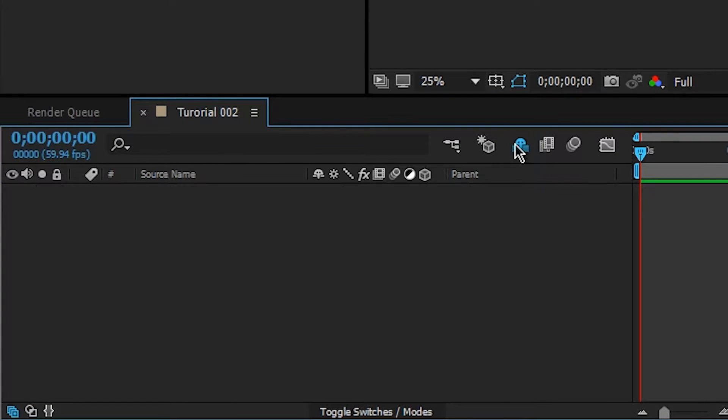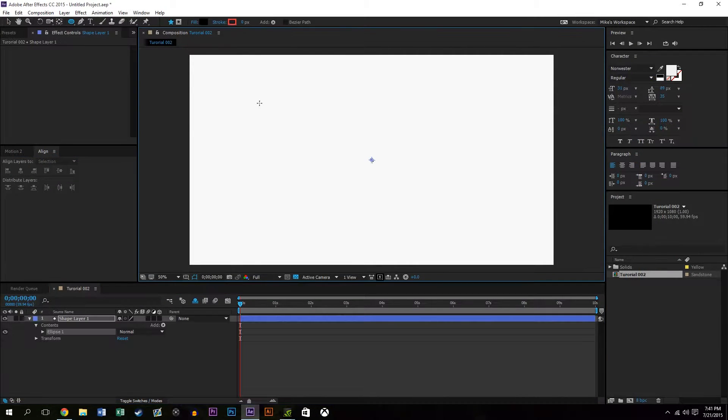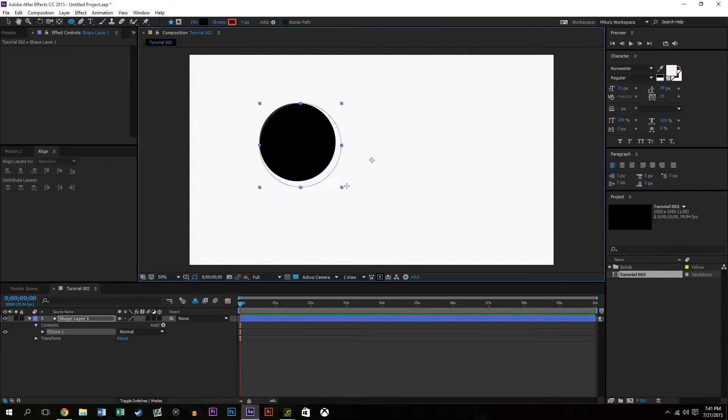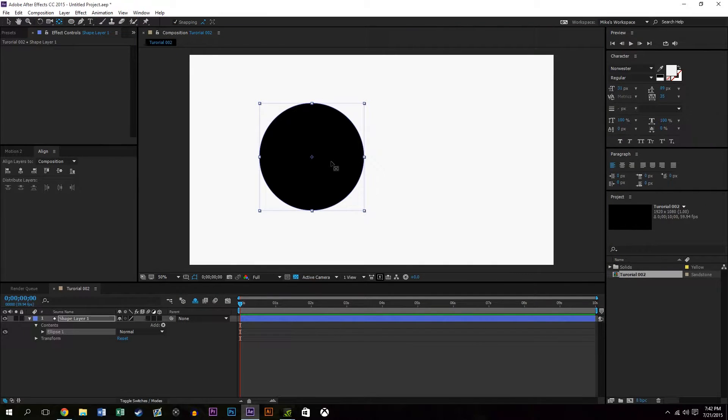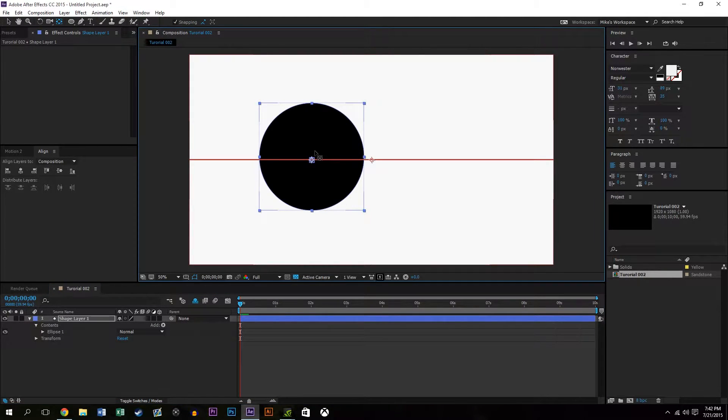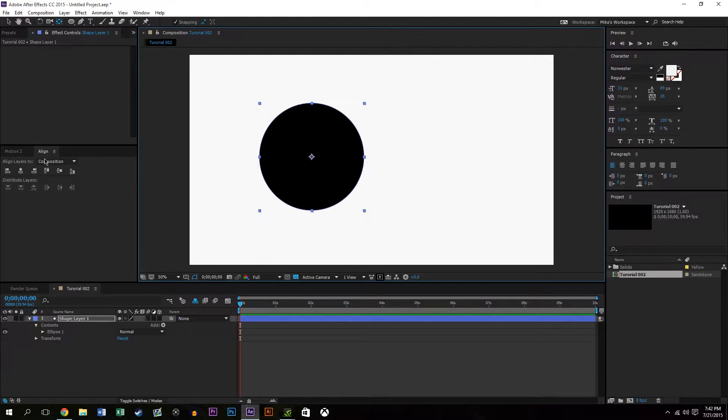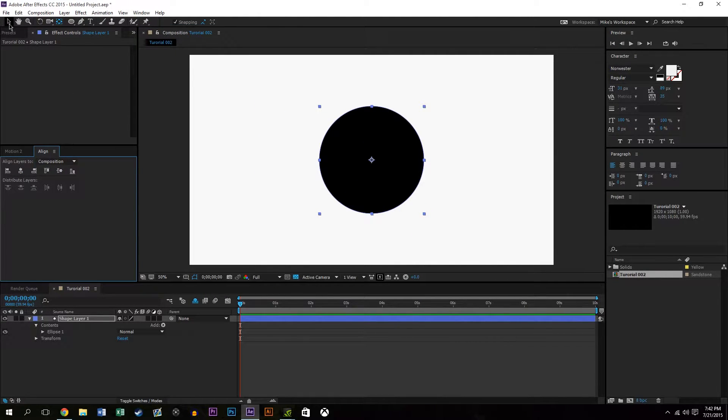So what I did was I created a circle by holding the shift key and dragging it to the right and essentially it makes a perfect circle. Now what I did there was I just dragged the anchor point into the center of the circle and then aligned the circle in the center of the composition.